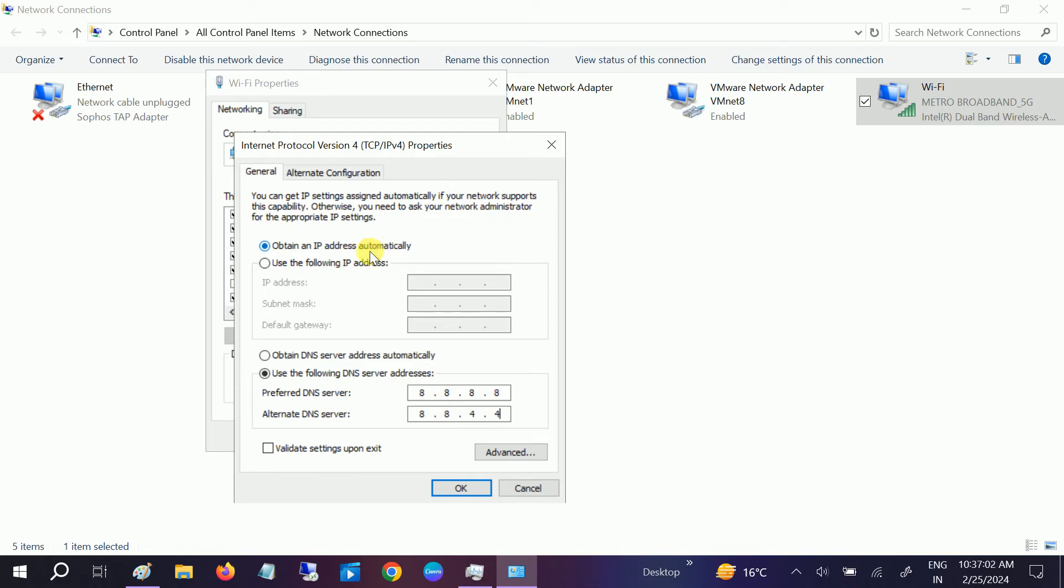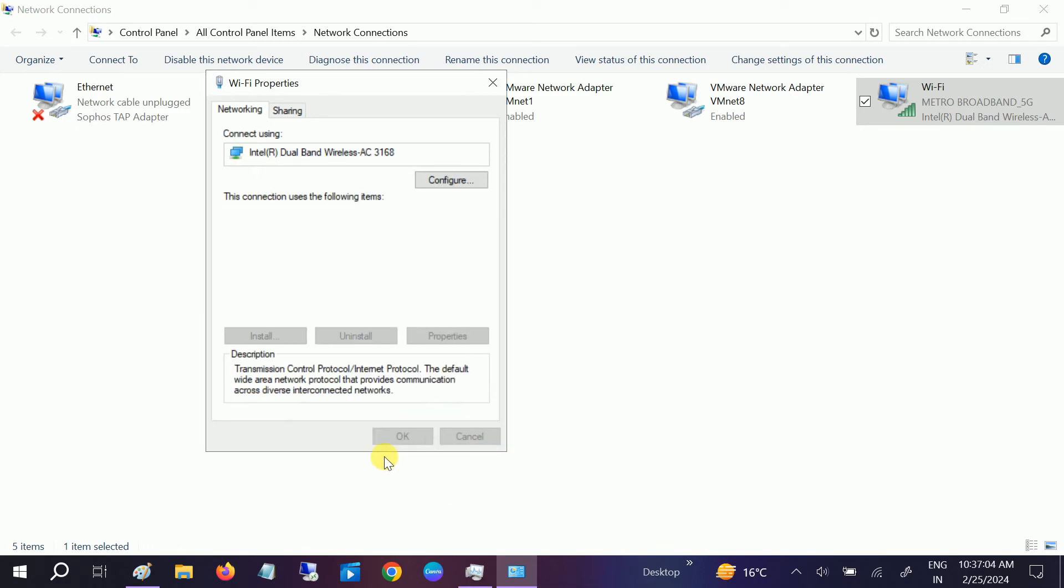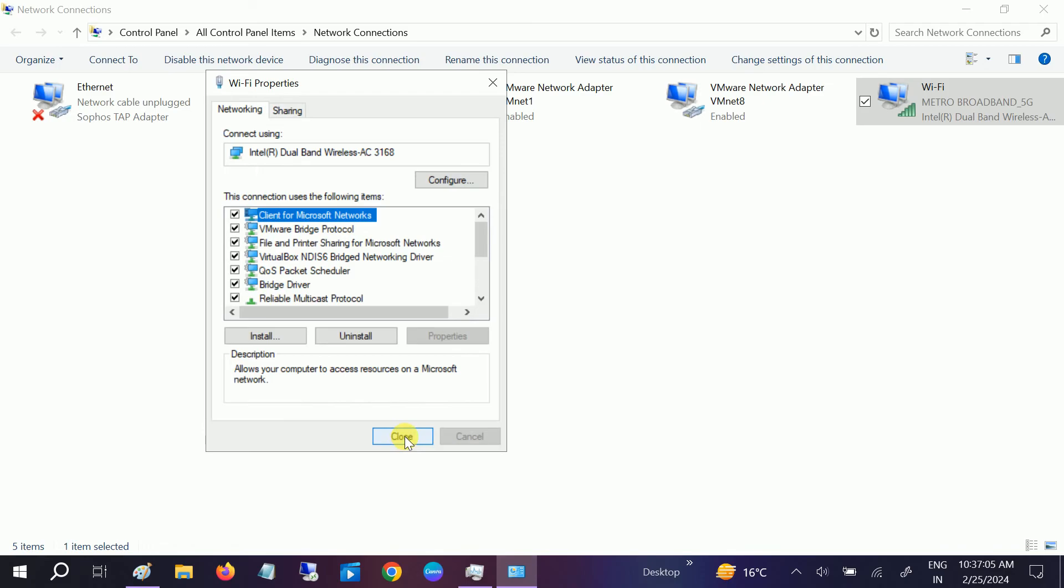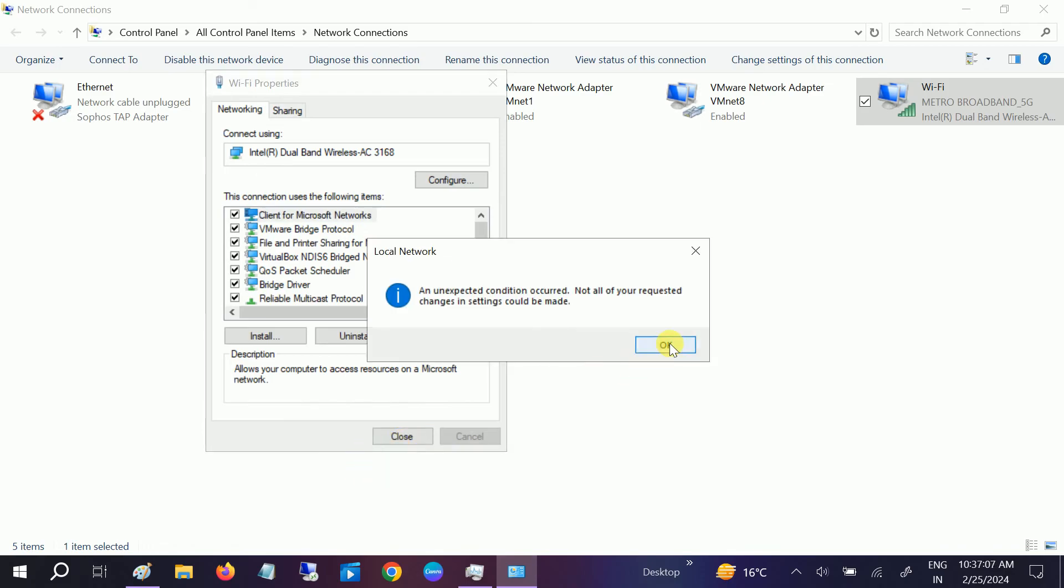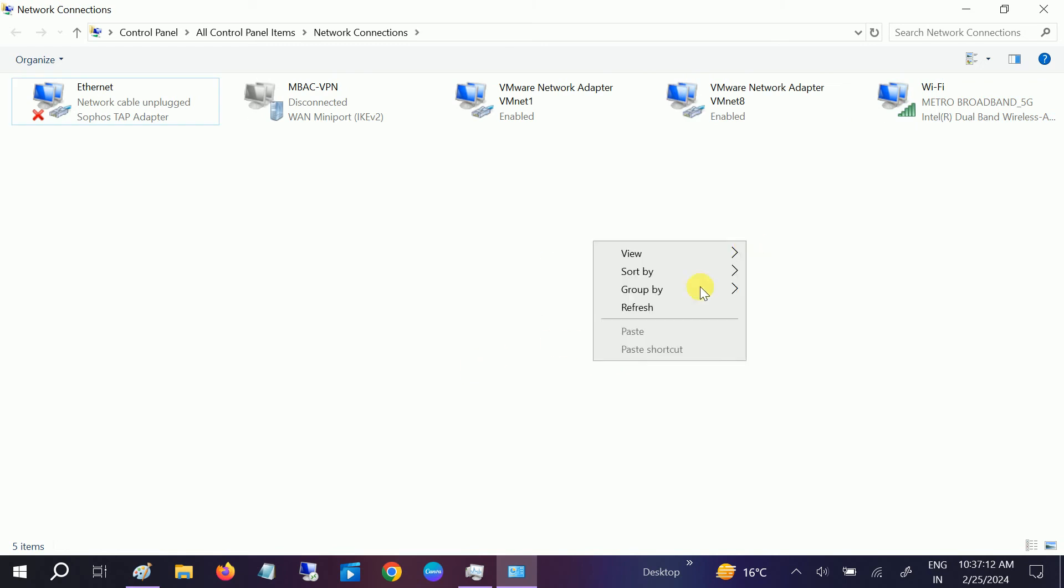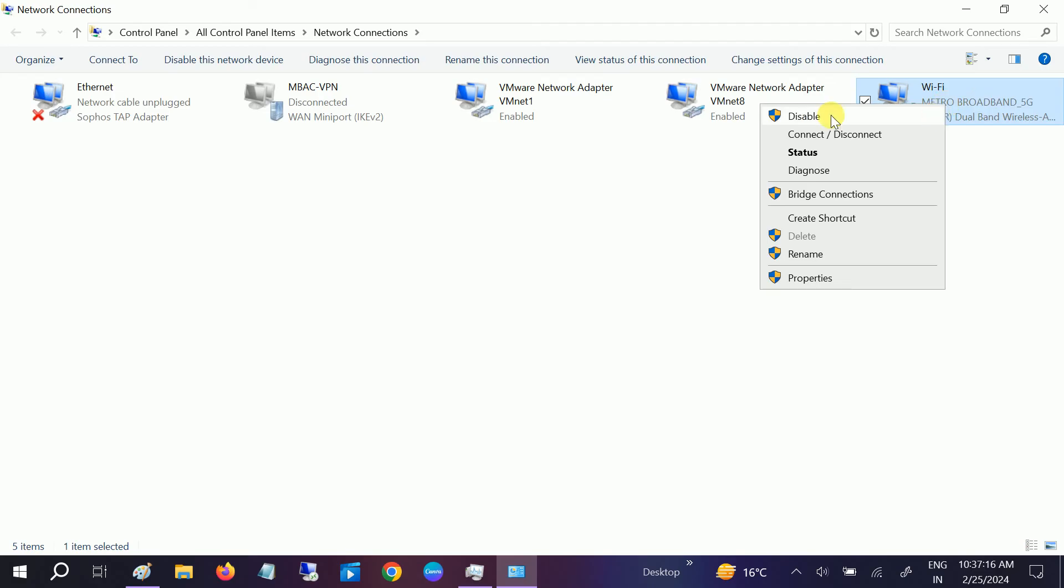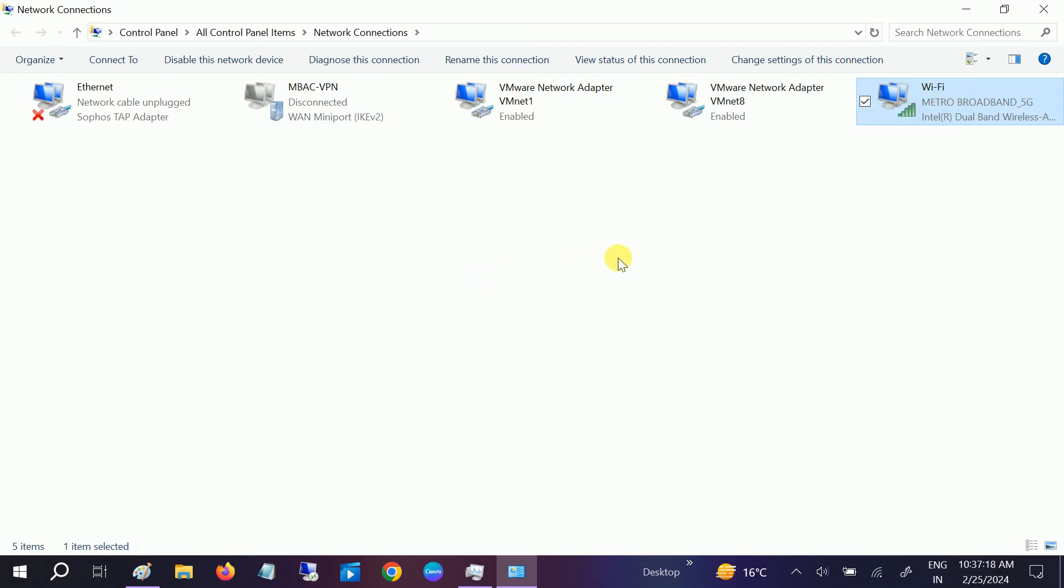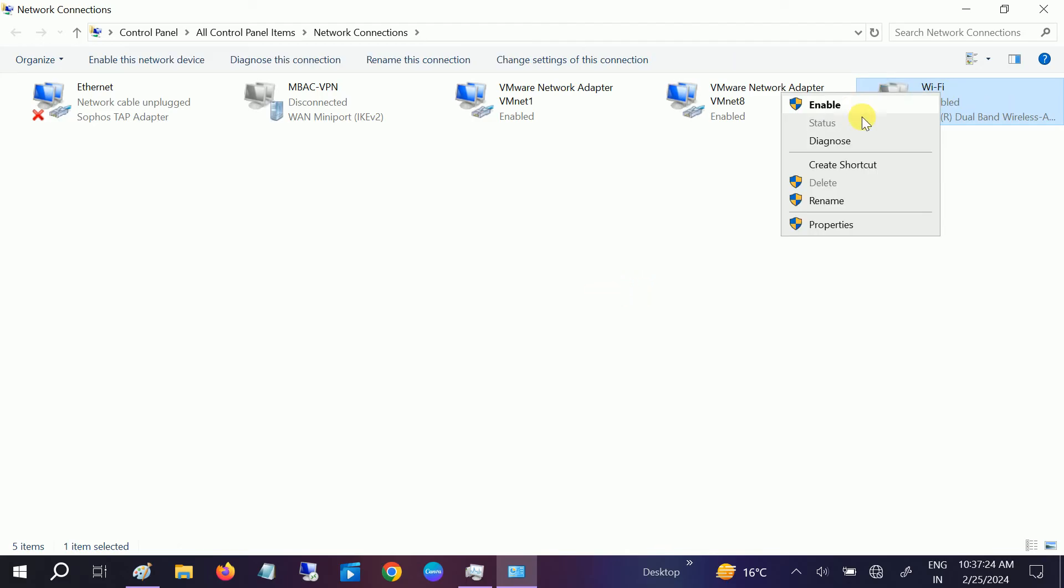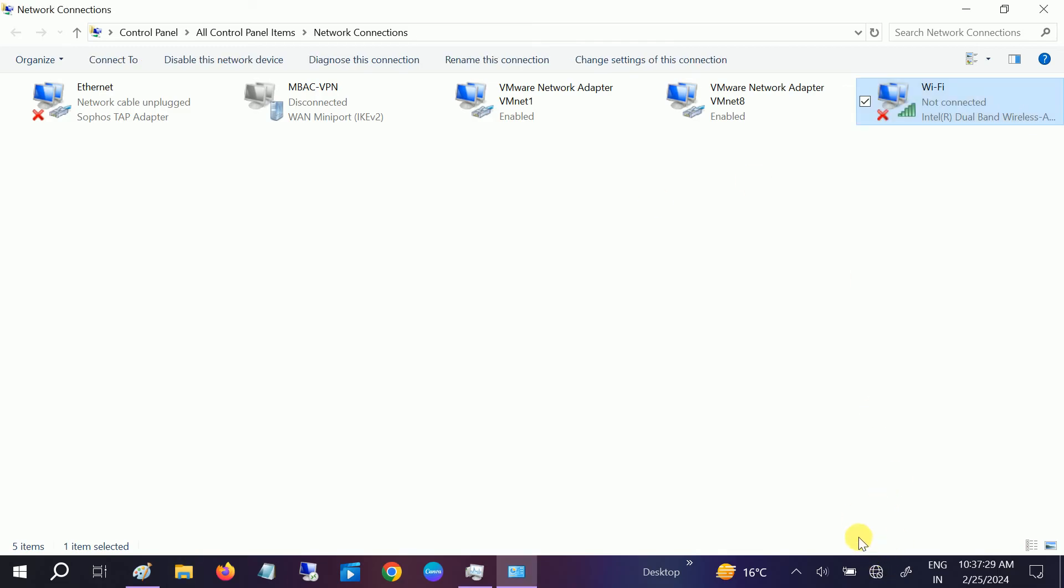Now click Close. It should work now. If it's not working, you can right-click on it and disable it. This way, the internet settings will refresh. Try enabling it again, reconnect to your internet, and it should fix your issue.